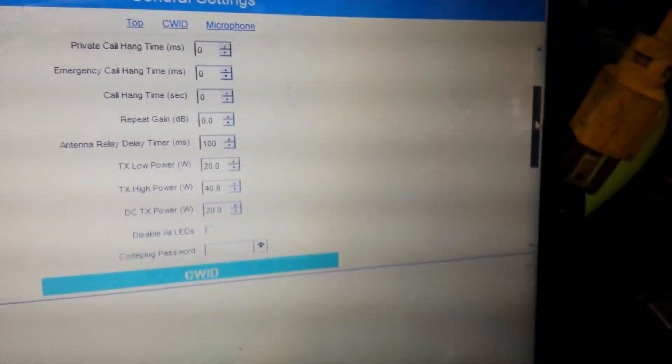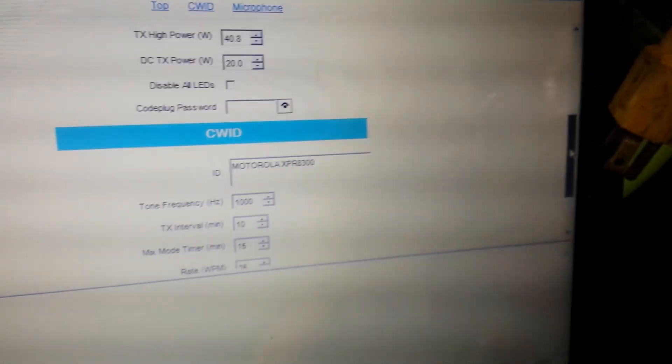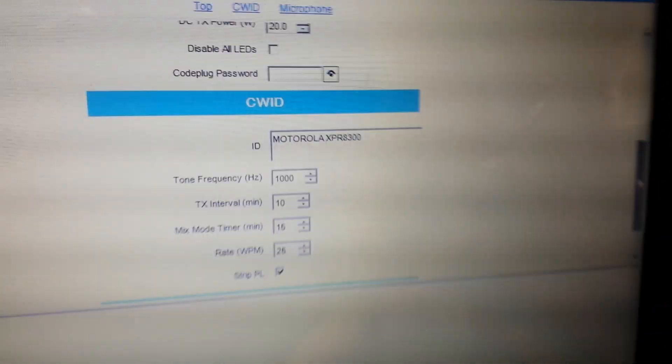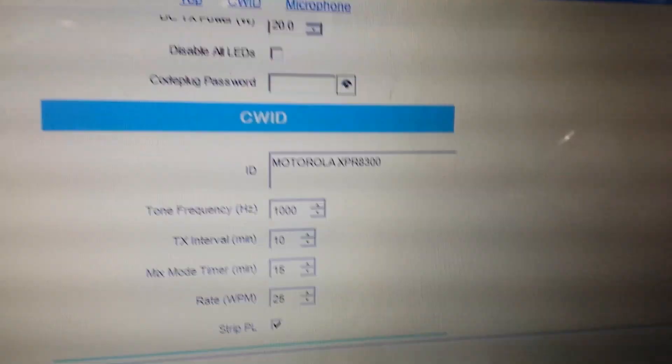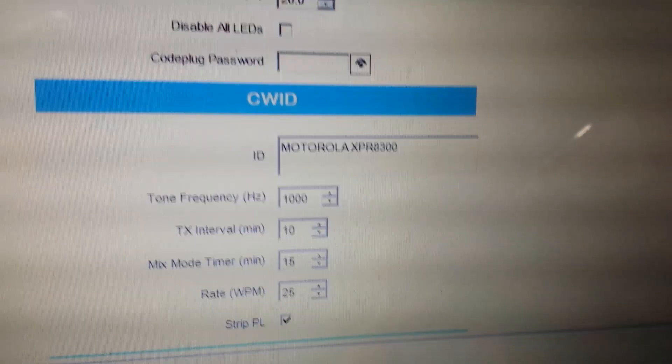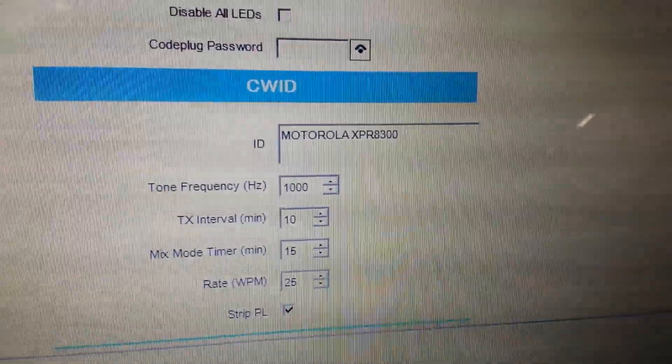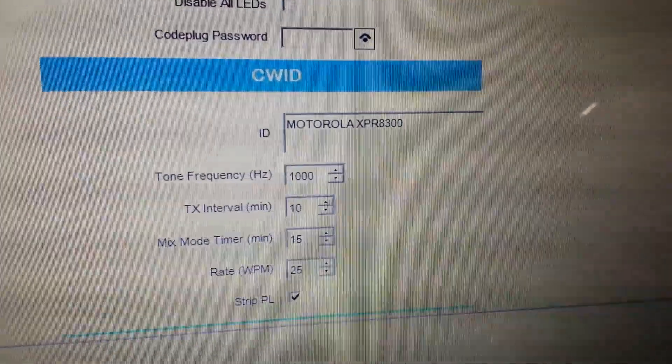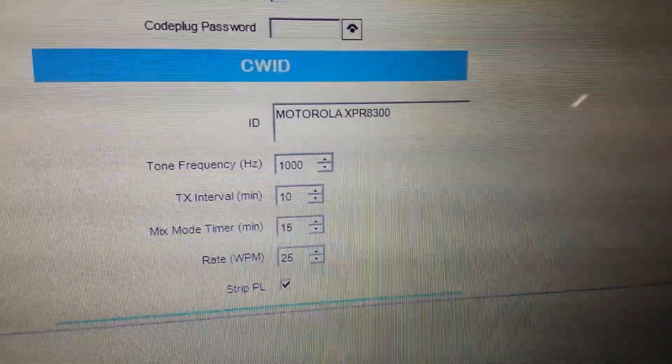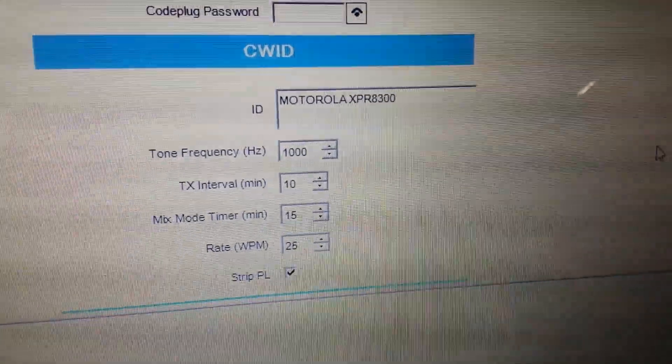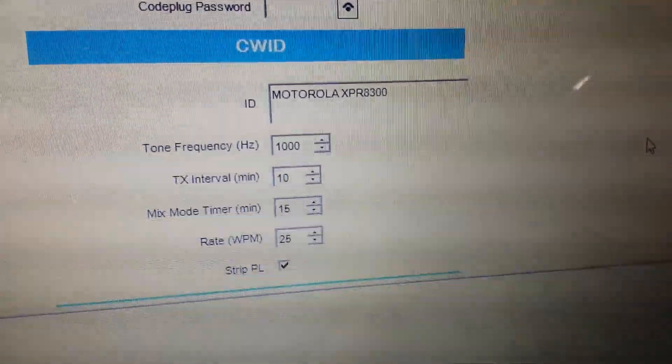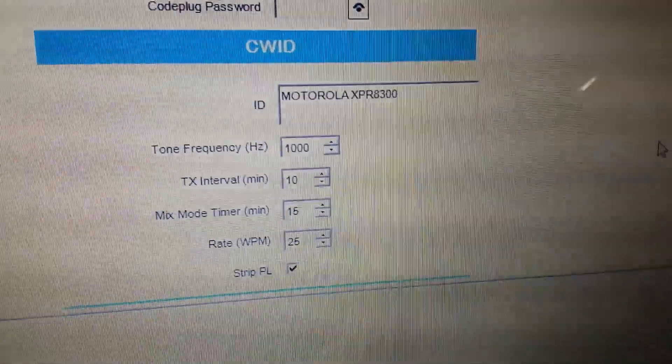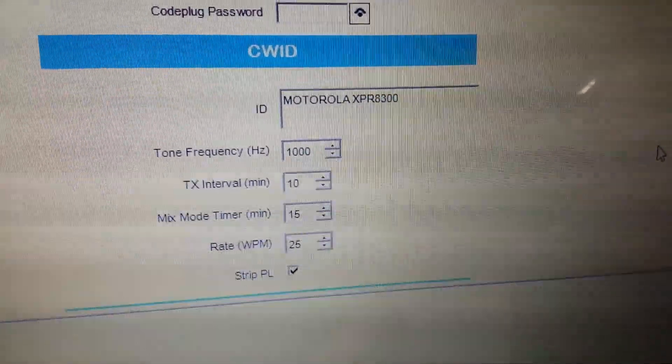If you go down a little farther on the sidebar, here's your CWID, and you can just put in there whatever text you want, whatever call sign you want. You can have your timers, you've got your CW speed.